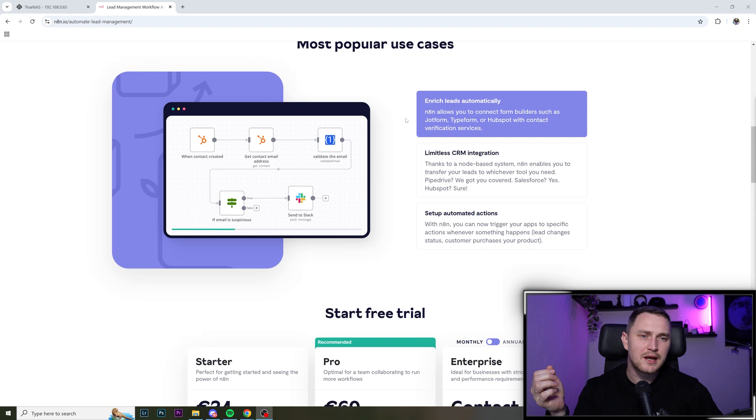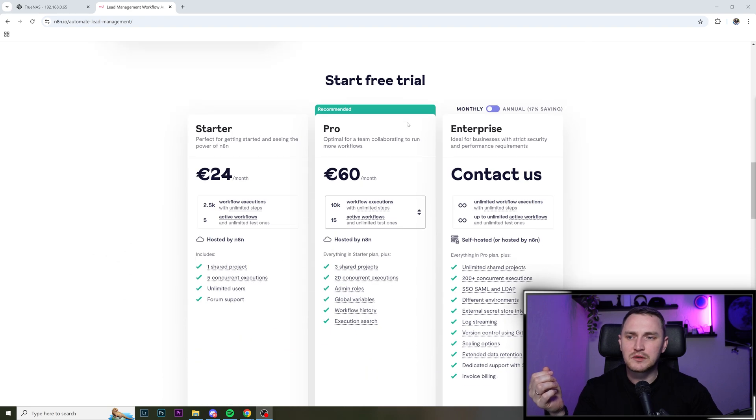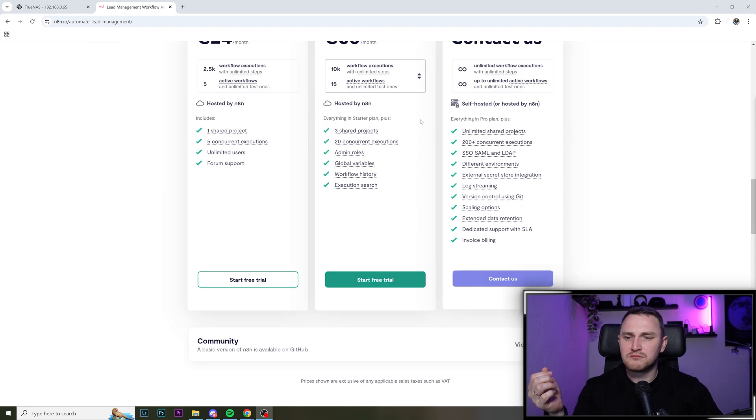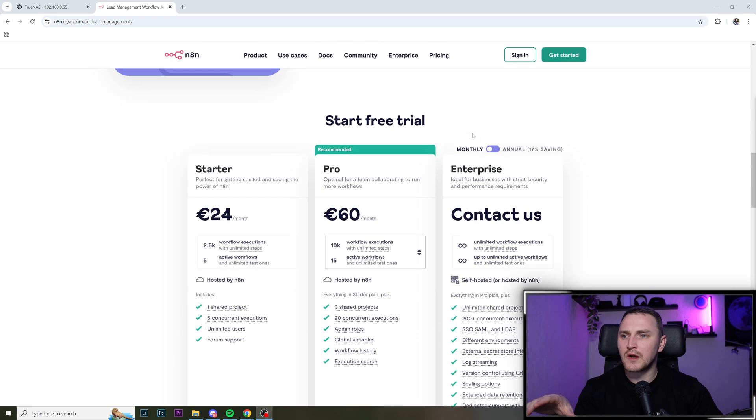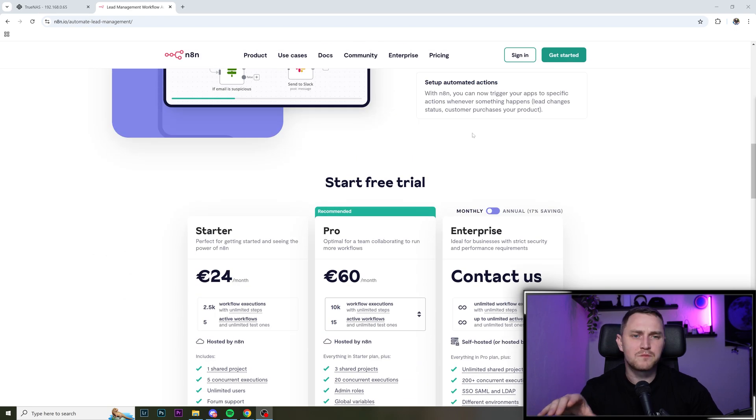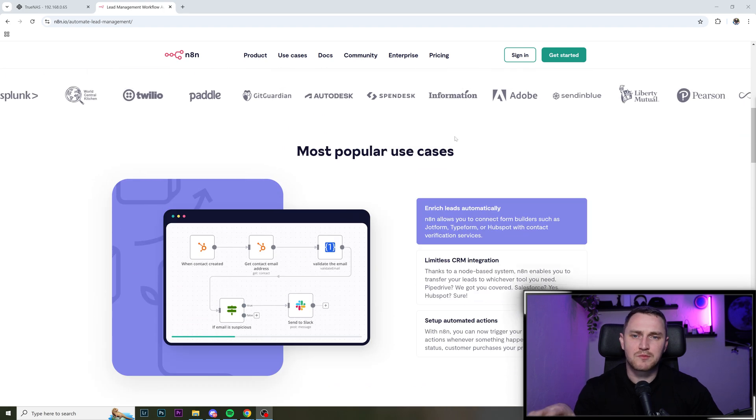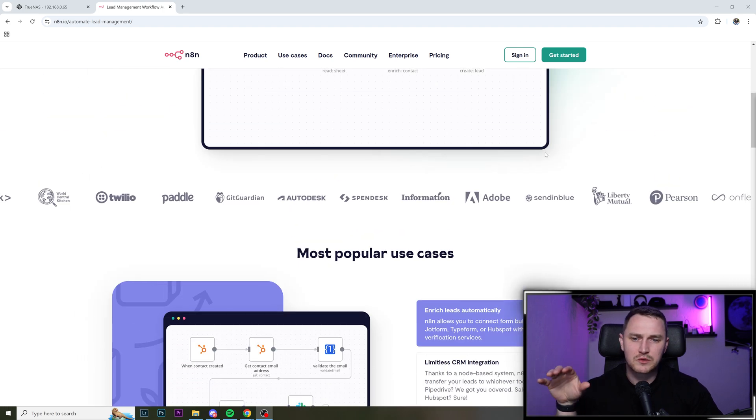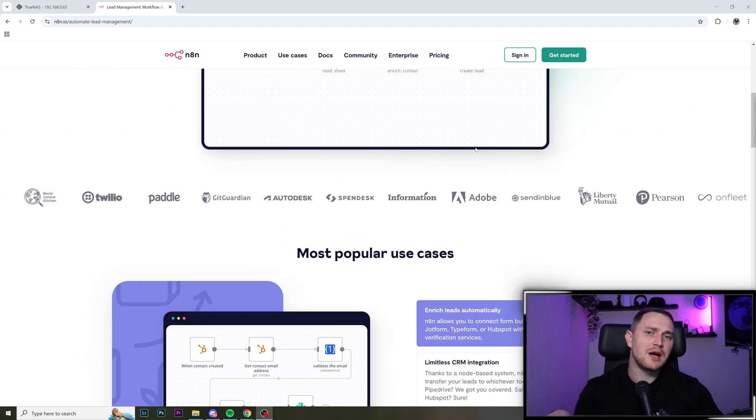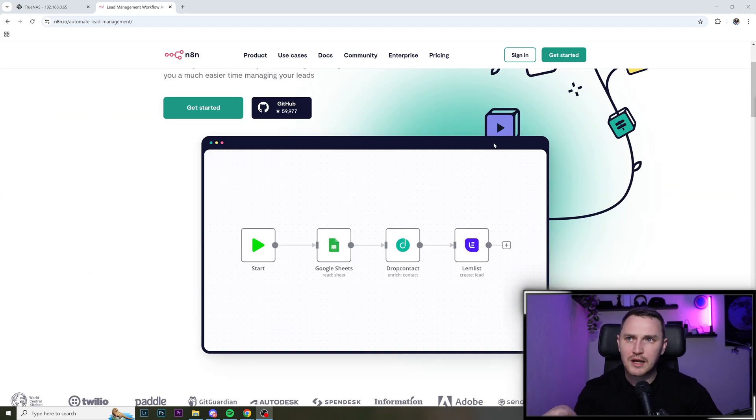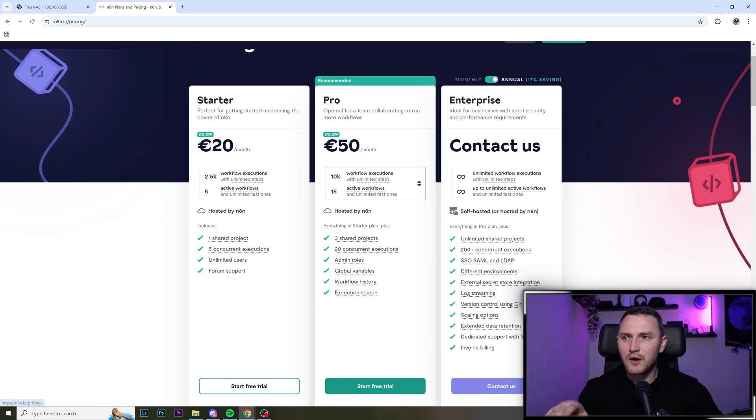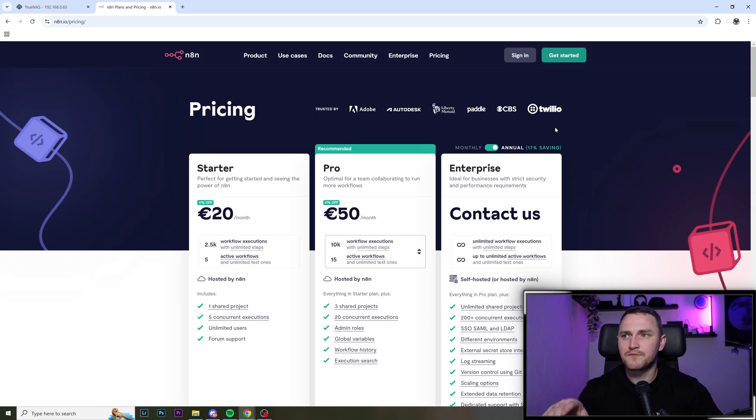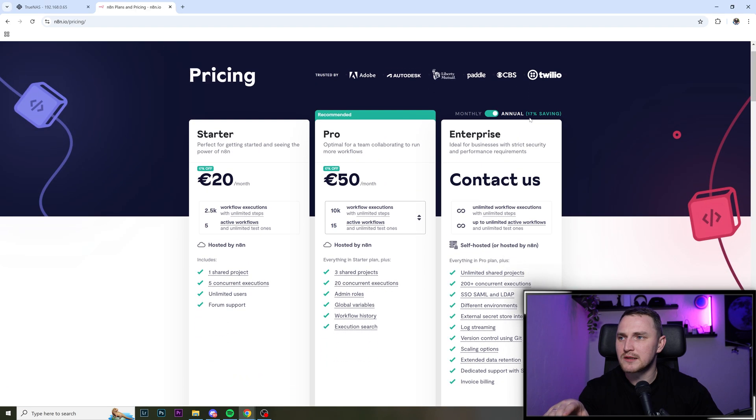But on the other hand, like if you don't really want to say like value your time, but if you don't want to mess with it, and you don't even want to spend those 10 minutes to find out how to install it and how to maintain it.